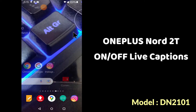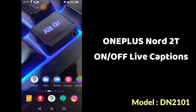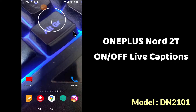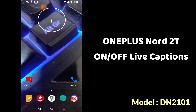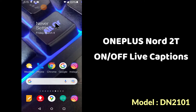Hi guys, back again with another new video tutorial. In this video I will tell you how you can turn on or off the live captions in your device OnePlus Nord 2T. So if you want to turn on or off the live captions in this device, you can easily do it by the methods I will show you. Follow the steps and watch the complete video to learn how.